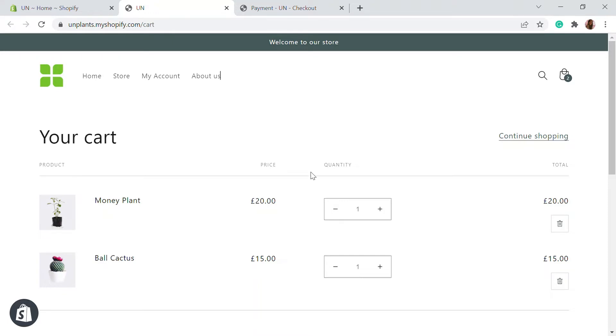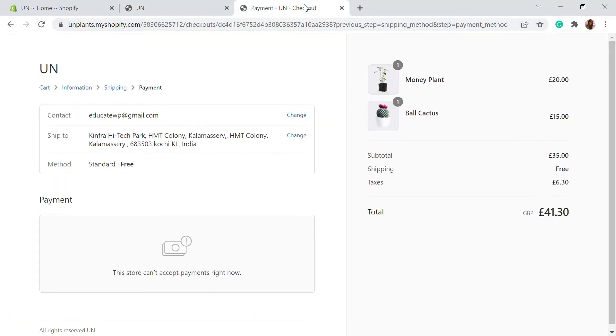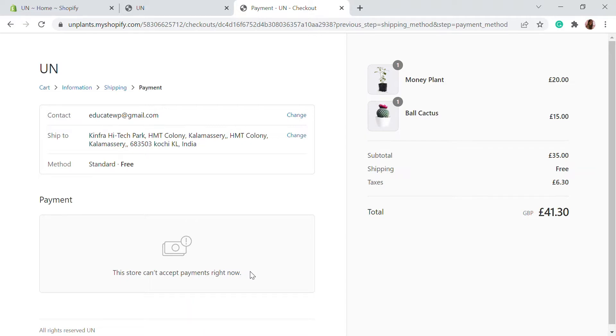Once you select your products in the cart and go to checkout, you'll be taken to something like this where it shows that this store can't accept any payments right now. This is for development stores where the site is not live and you'll have to process the payments to see your thank you page or any other purpose.